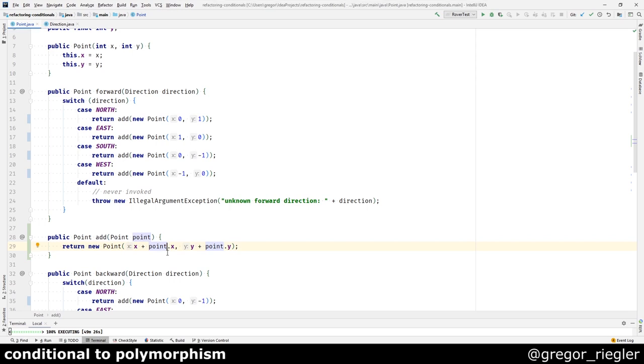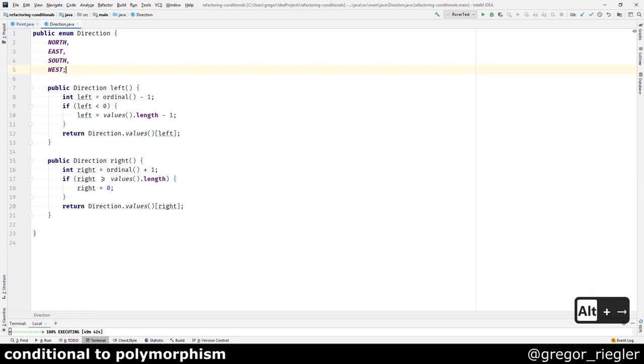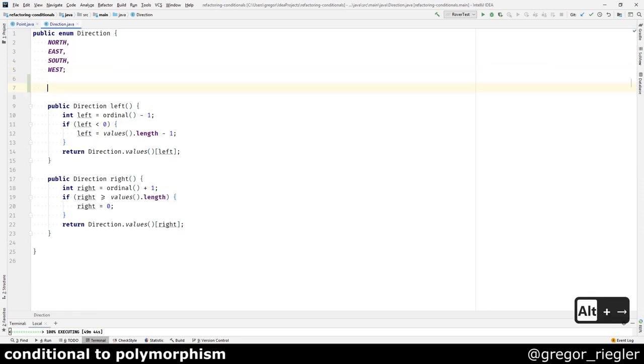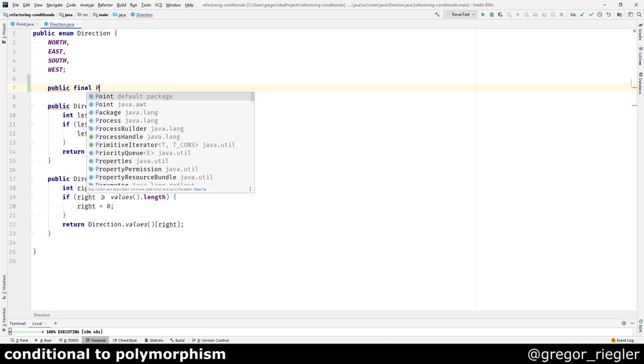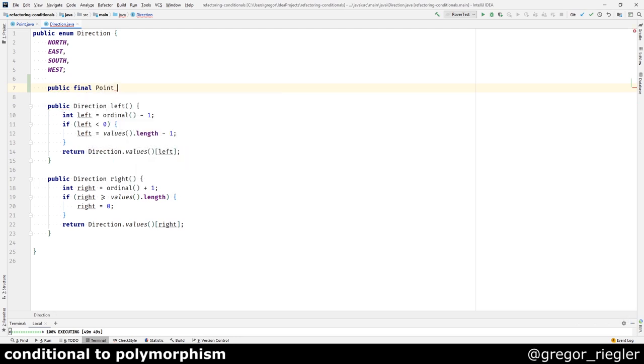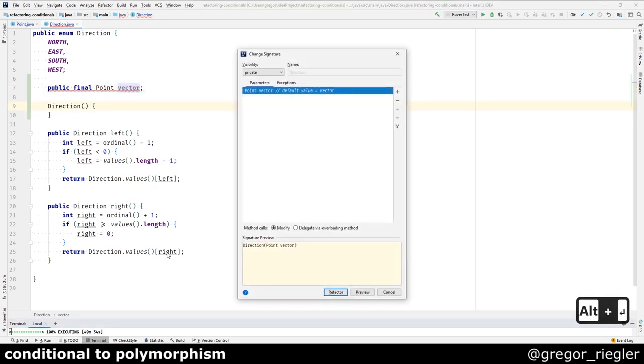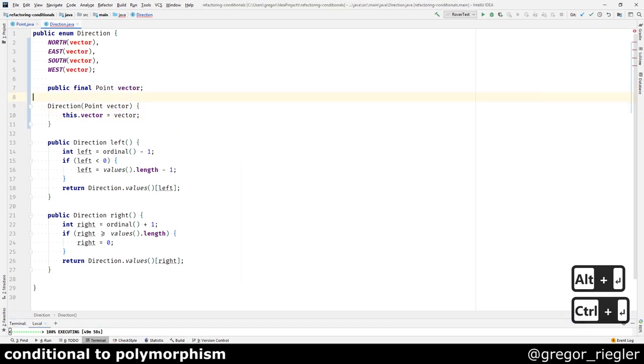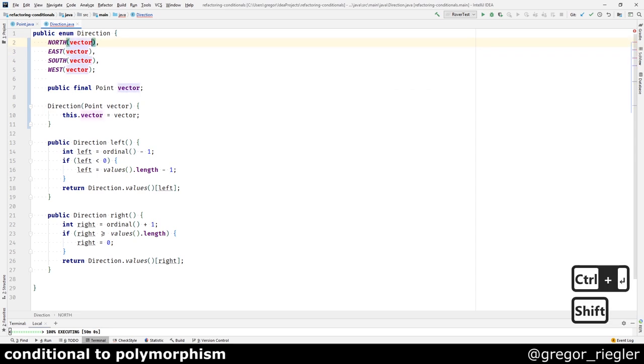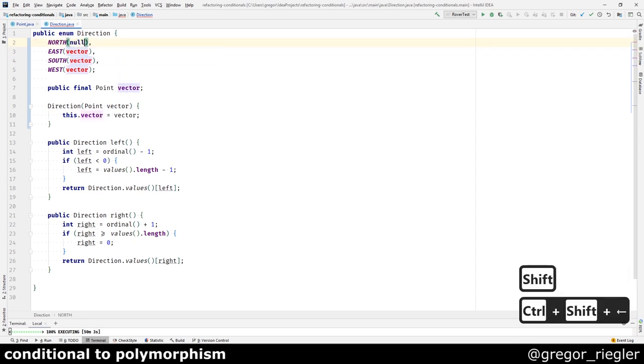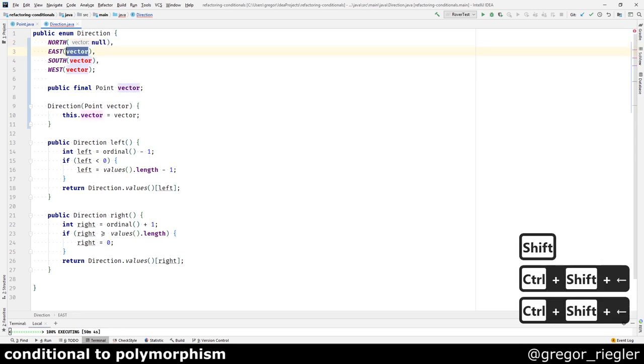I am just not happy that the switch statement is currently deciding for each case or each direction which point is going to be added. I think that the direction should know which point is to be added. So let's move it there. For this I will create a public final point to the direction. I will call it vector. Let's initialize it with null for now.